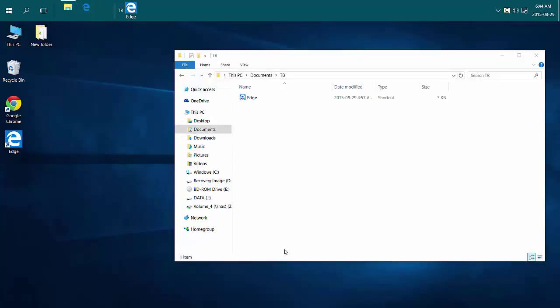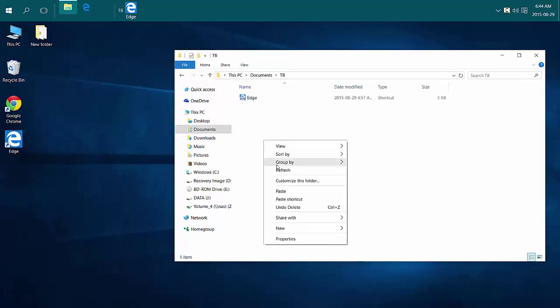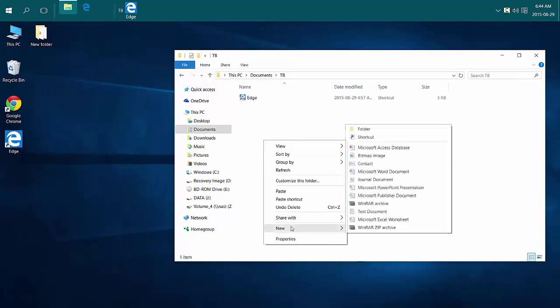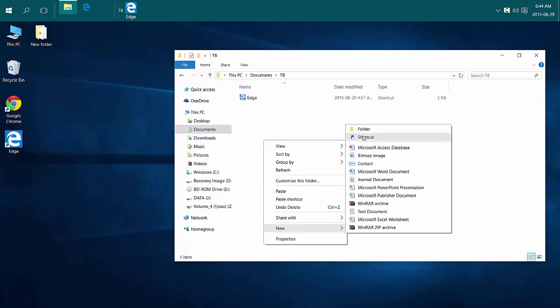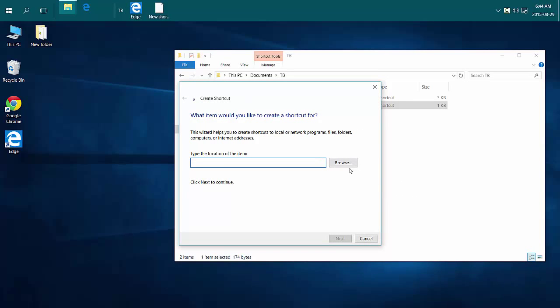I can add additional shortcuts by either right-clicking New Shortcut and typing it in.